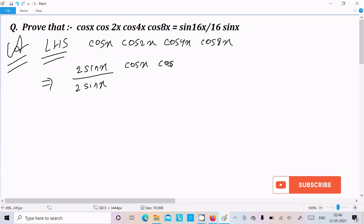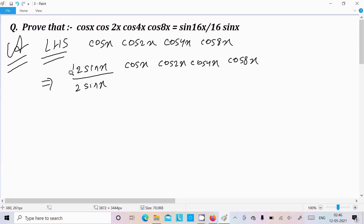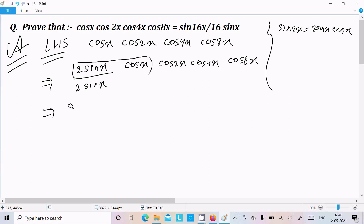So we have 2 sin x · cos x · cos 2x · cos 4x · cos 8x in the numerator. We can apply the formula sin 2x = 2 sin x · cos x, so 2 sin x · cos x becomes sin 2x.